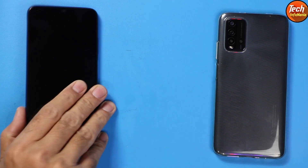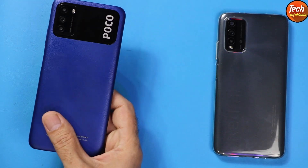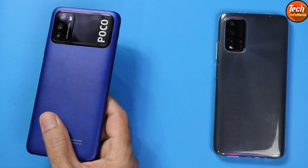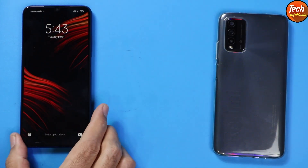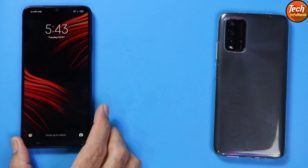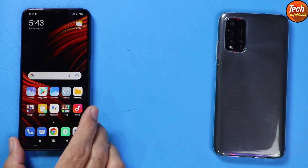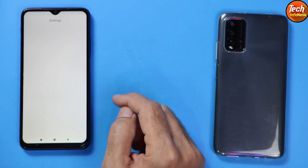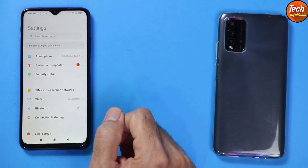Good morning, good afternoon, and good evening everyone. I hope you're all doing well. Today I've got the Poco M3, and for India users who are using the Poco M3, if you go and check — first, connect the internet on your mobile phone and go to About Phone.